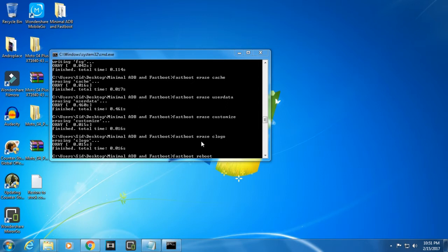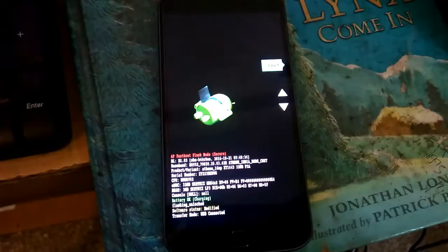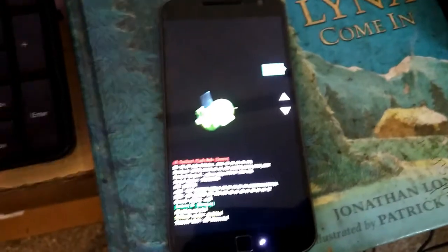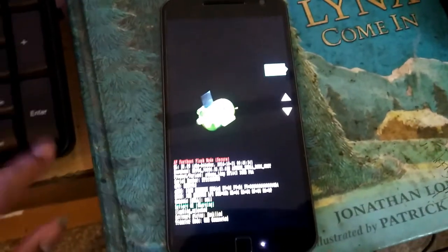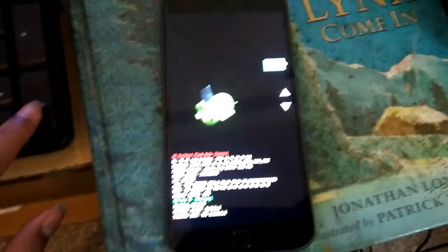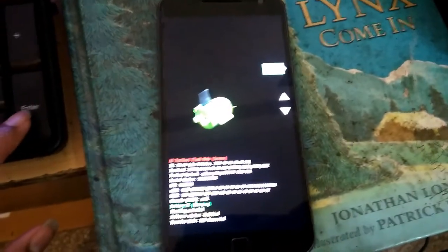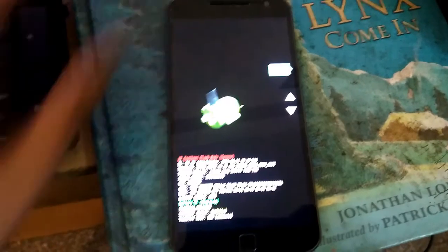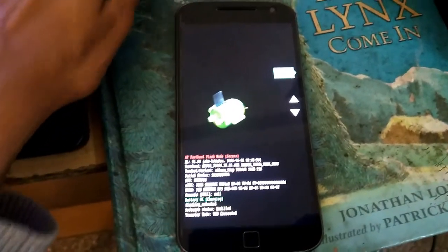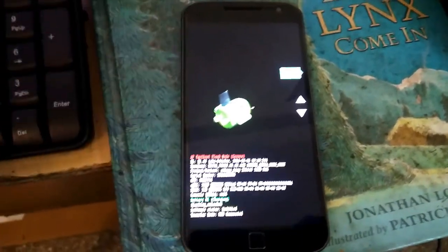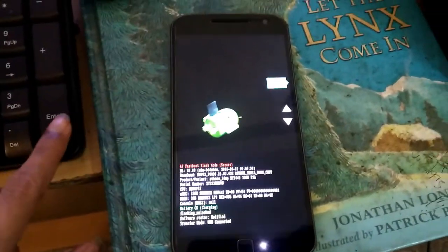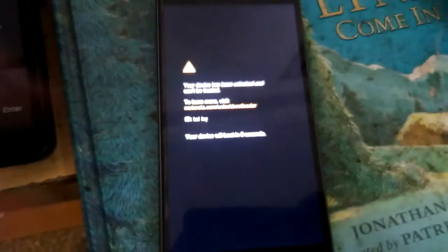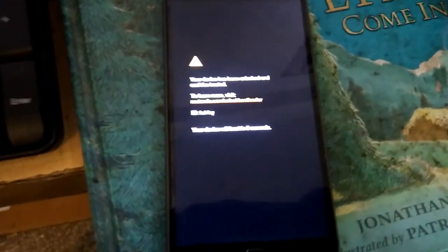Now let me just give you a preview. Okay guys, so when I press the enter key, when I just press the enter key my phone will reboot and now you see the change.